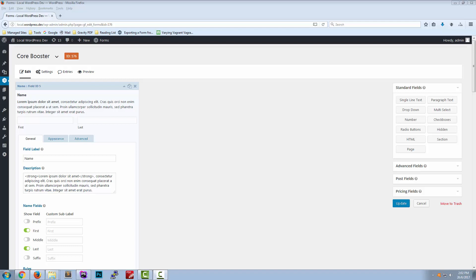One of the new features of the Core Booster add-on for Gravity PDF is the ability to display the field description in the Universal and Core PDF templates.